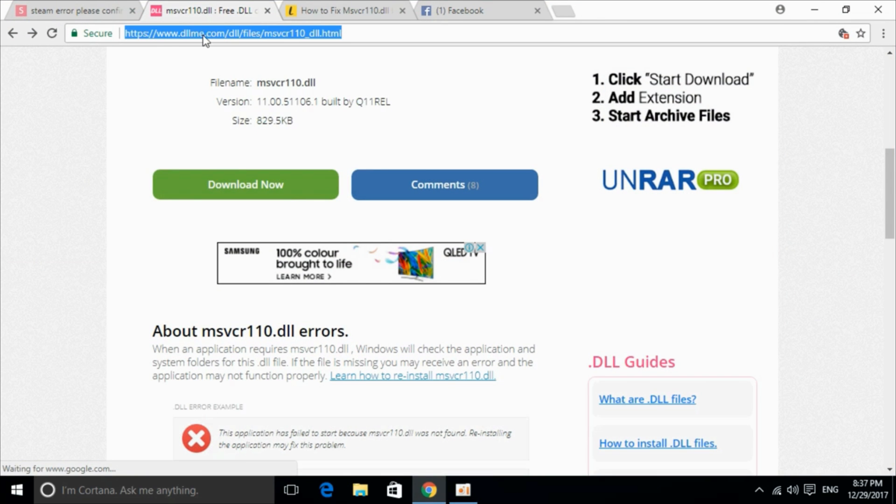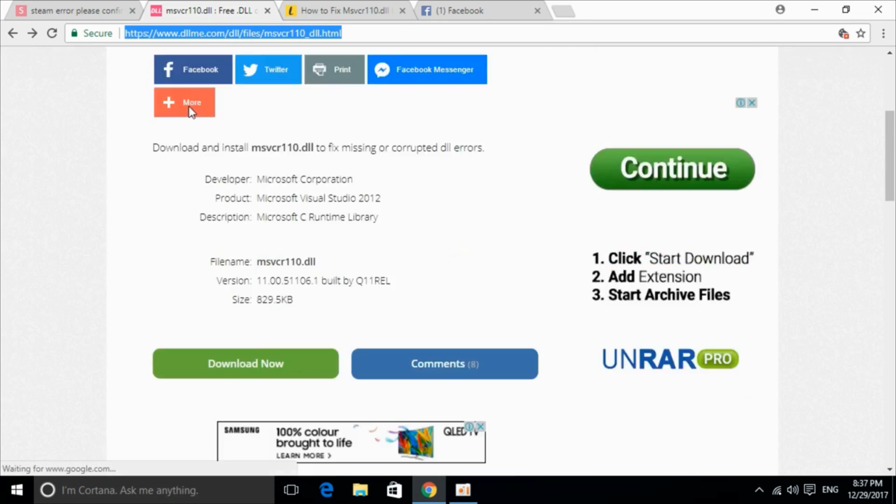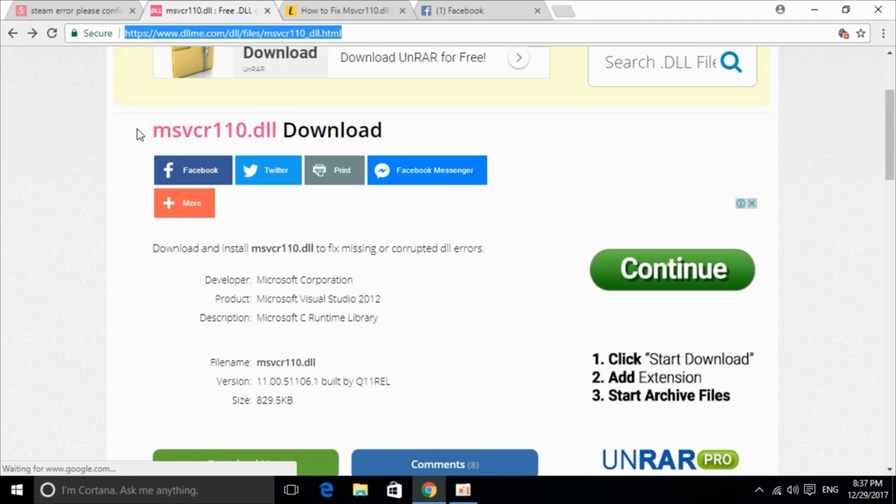Once you click on the link you will be landed on this page dllme.com and it says msvcr110.dll download.